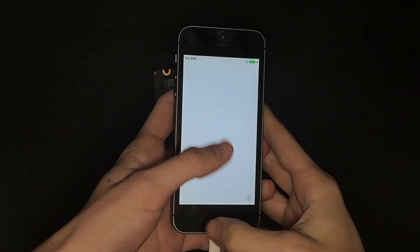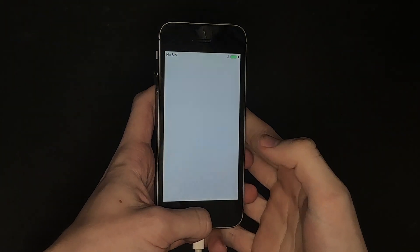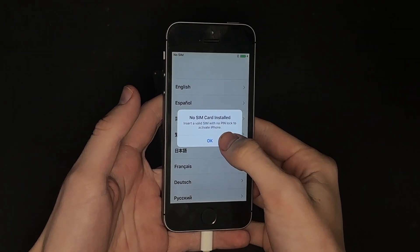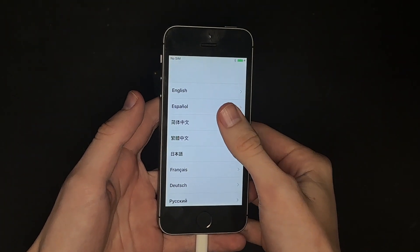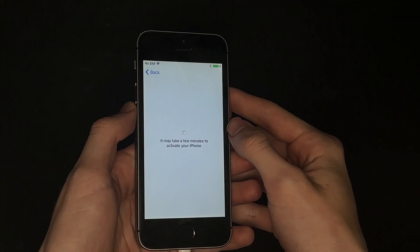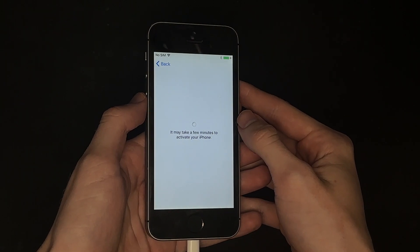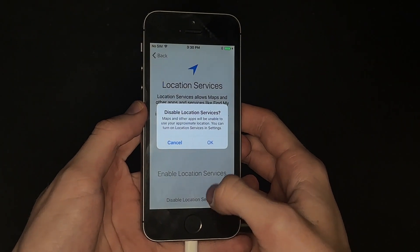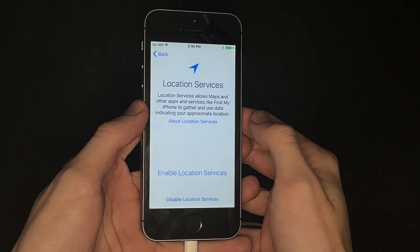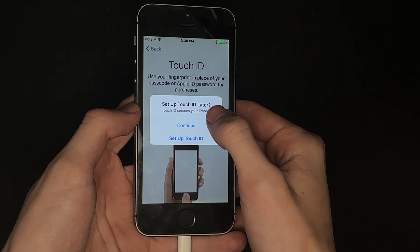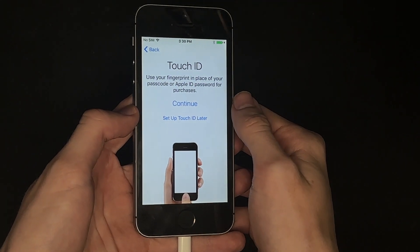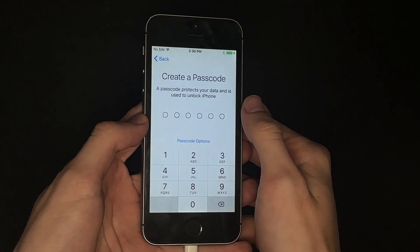And here we are on the setup screen for iOS 10. Yeah, there's no SIM card now. Enter Wi-Fi password. Disabled location services, and we'll set up Touch ID later. We'll just skip that for now.